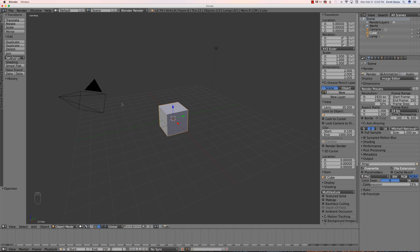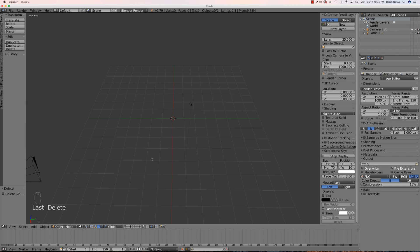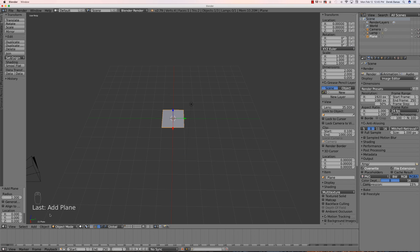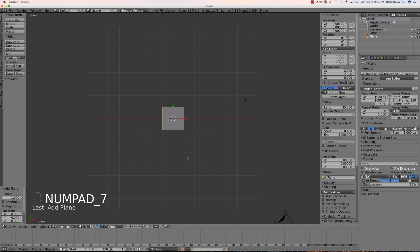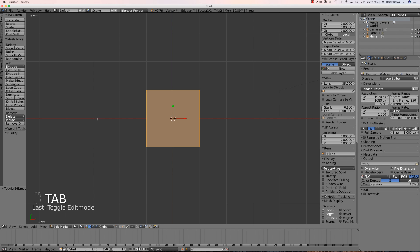Here is Blender. First we're going to get rid of this default cube, and I'm going to show you how to cut a hole in a plane. I'll go Shift+A, Mesh, Plane — and there it is. Everything I do will show in the lower left corner but I'll also say it. I'll click 7 for a top view, and then I'm going to subdivide this: subdivide, subdivide, and subdivide — that looks pretty good.